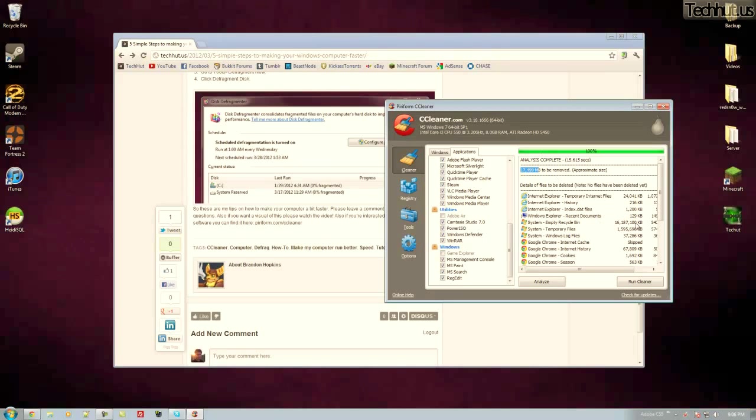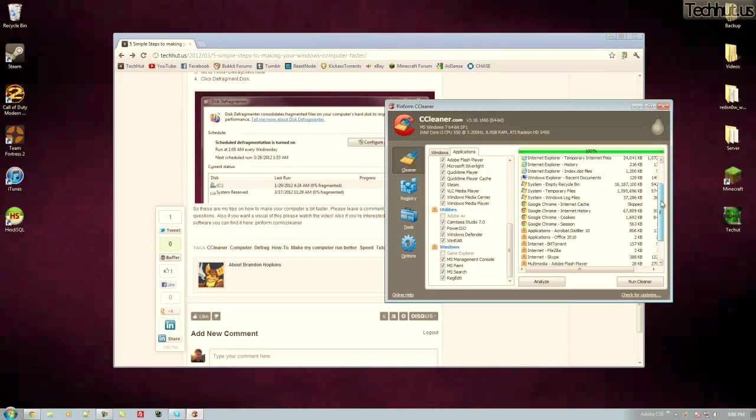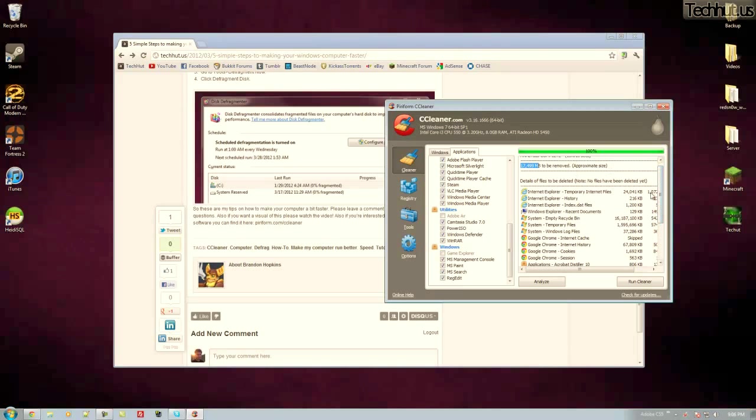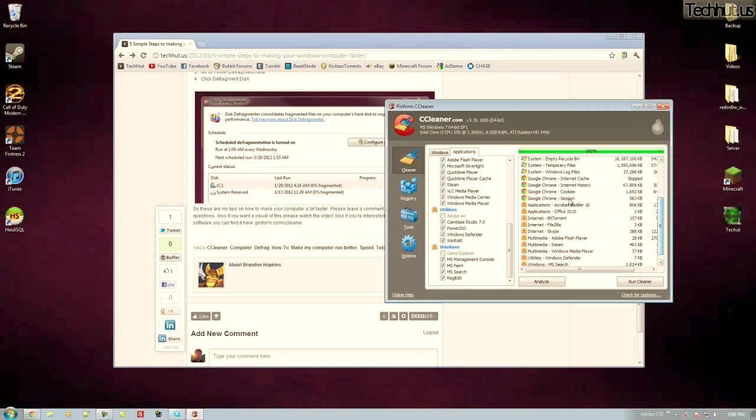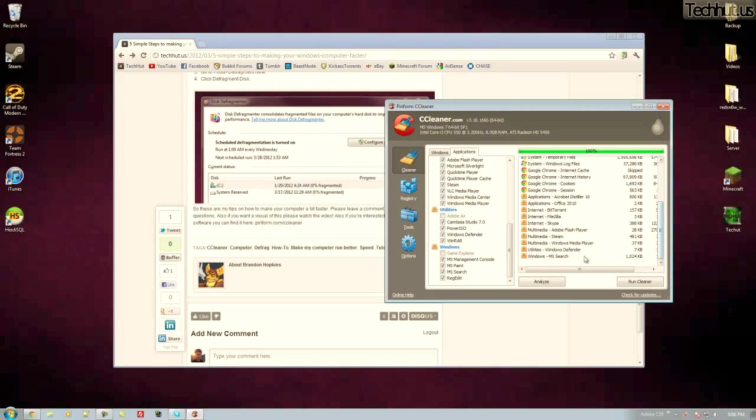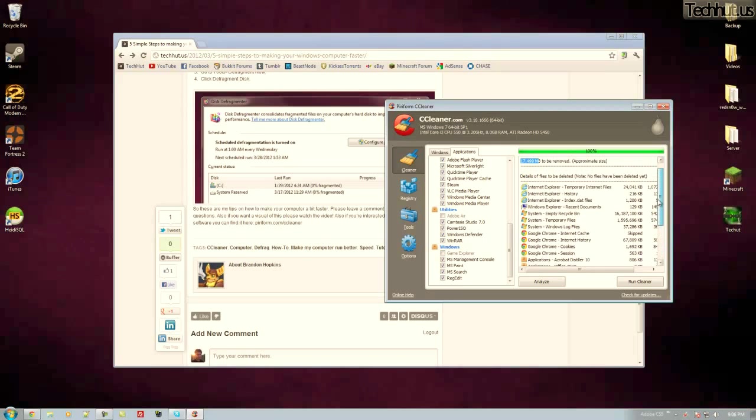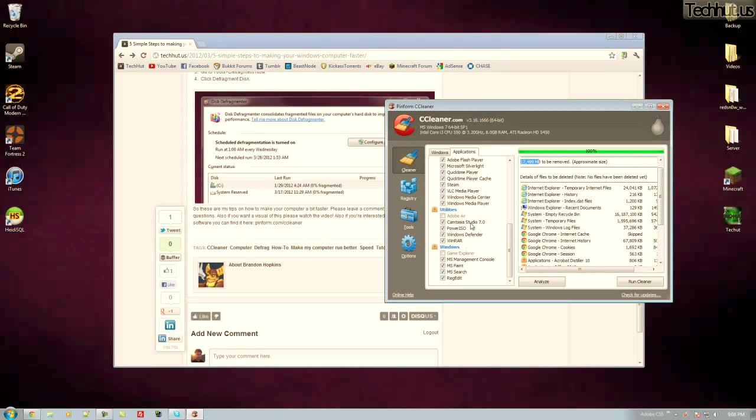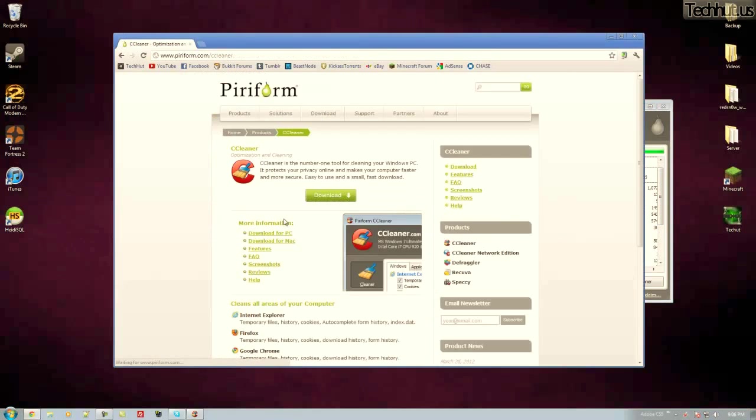That's not really that much because 16 gigs of things are in my recycle bin. So it's going to remove about a gig of just files in random locations. As you can see Windows Microsoft Search is holding about a megabyte of unneeded data. And that's just a good way to clean up some things.